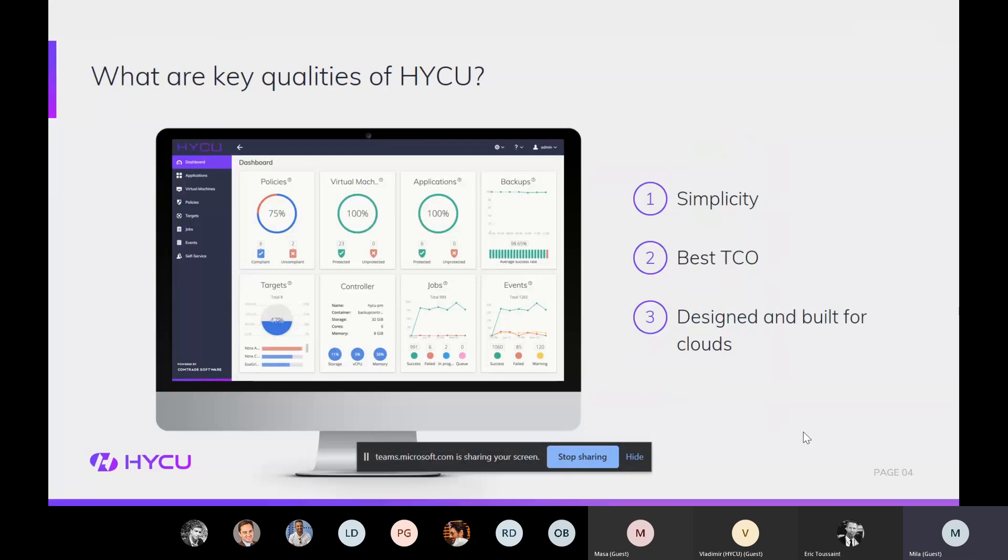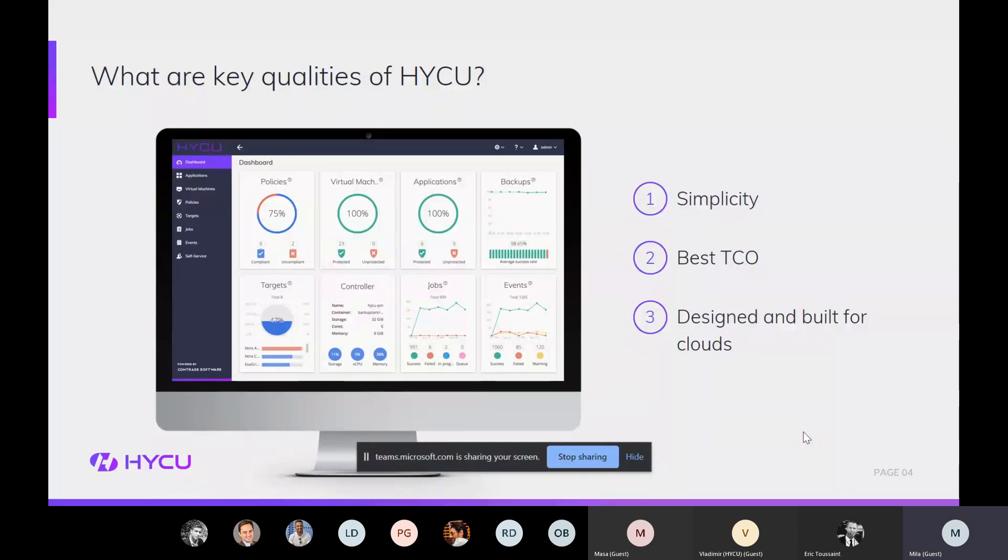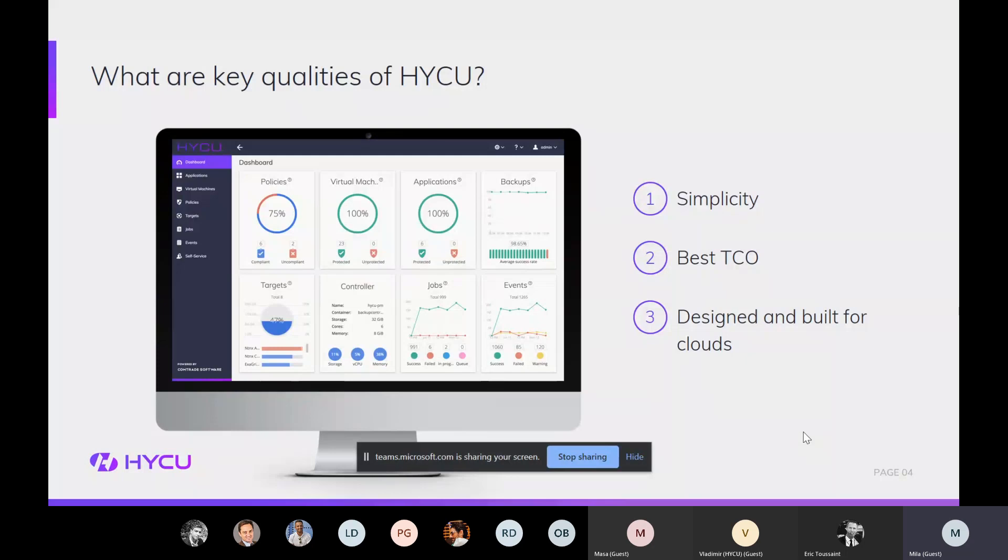So what are key qualities of HYCU? Actually, we strongly believe in simplicity. Very important, that's reducing total cost of ownership. And what is very important is that HYCU is actually designed and built for the clouds. So if you remember, this is something that I mentioned at the beginning, purposely built. So that is extremely nice, extremely important. If you're a Nutanix customer, or you're having VMware, you shouldn't be having such a complex software for backup. It should be super simple in each and every way. So easy to deploy, easy to manage, to set up your policy, to have this application awareness, auto discovery. So super simple.